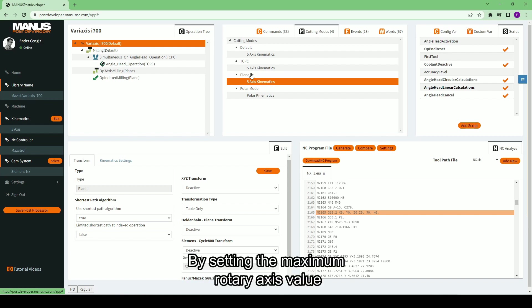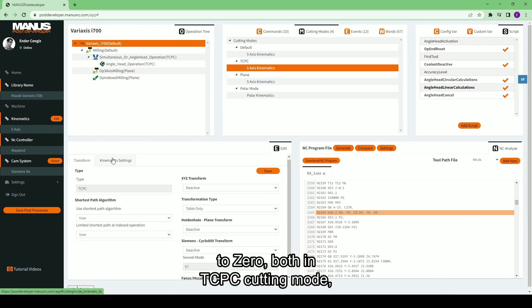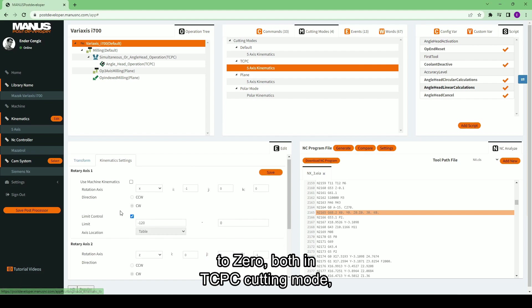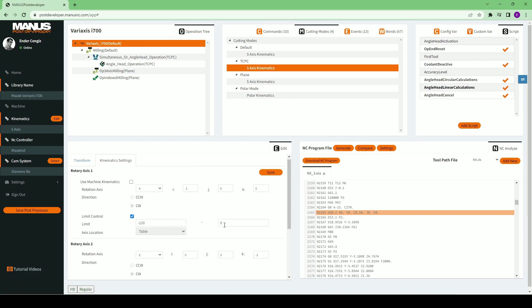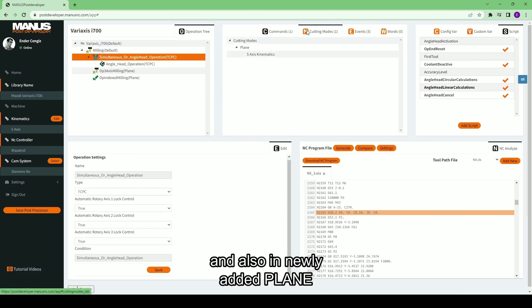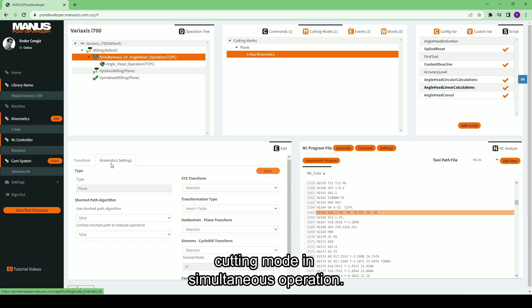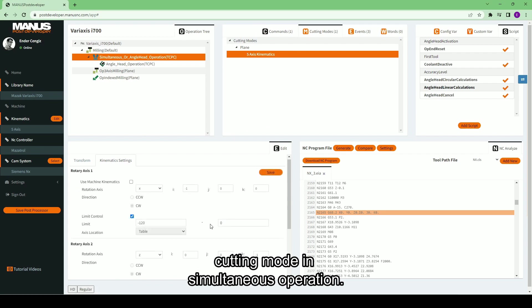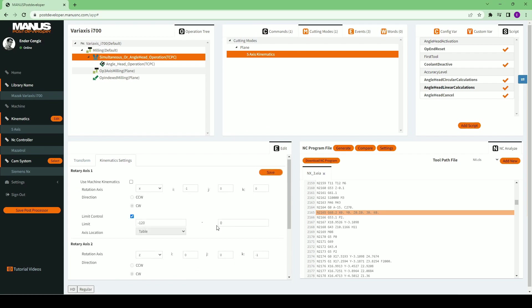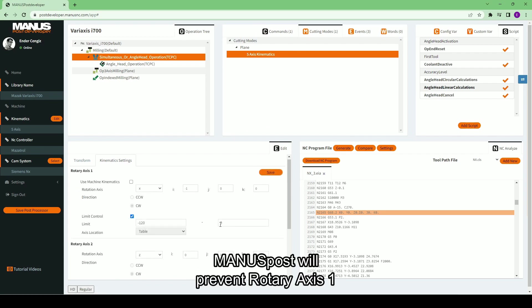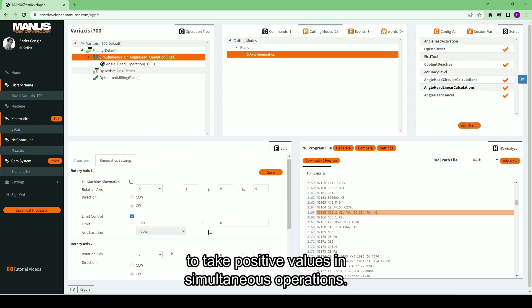By setting the maximum rotary axis value to 0 both in TCPC cutting mode and also in newly added plane cutting mode in simultaneous operation, Monospose will prevent rotary axis 1 to take positive values in simultaneous operations.